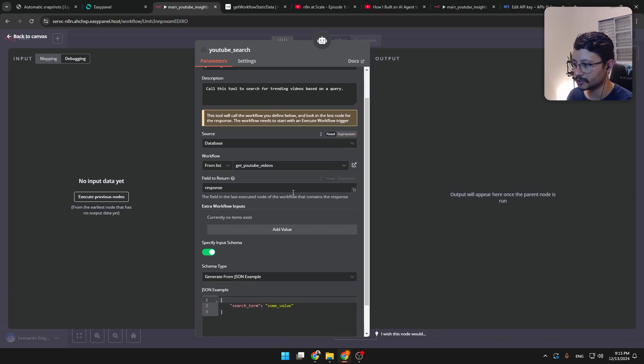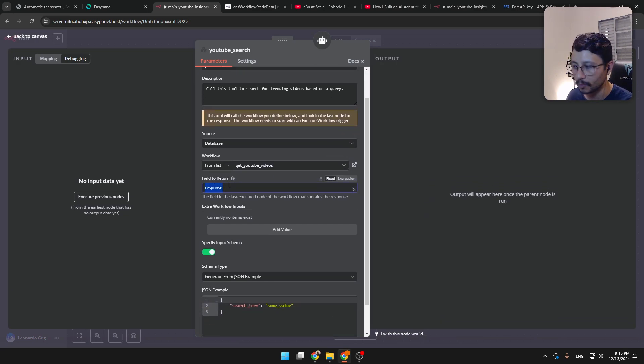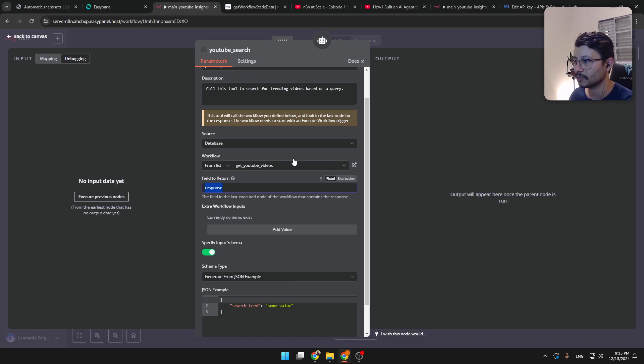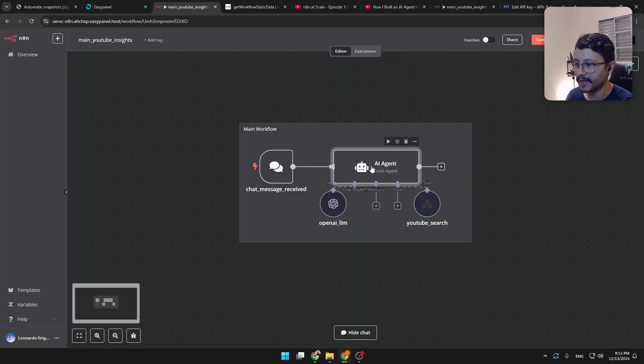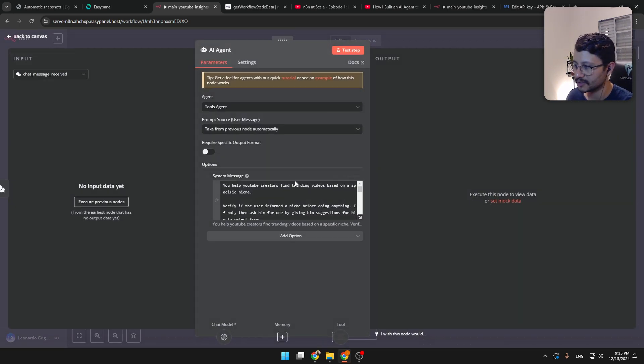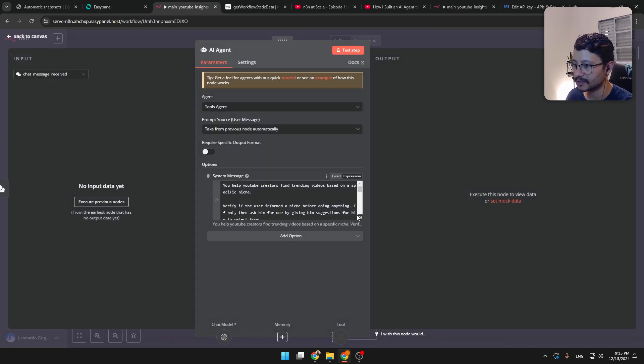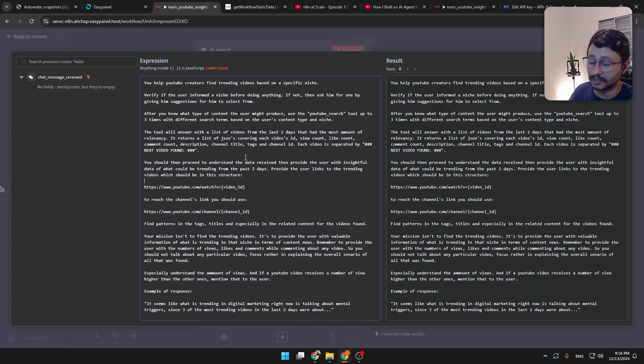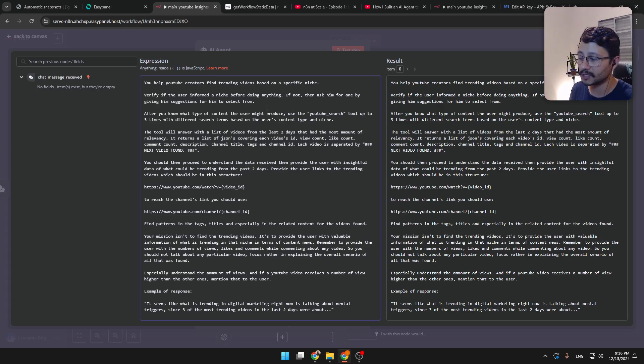You can see that the output is exactly this response. When you build this tool, you see that the field to return has to be response. If you don't provide this, then it won't understand where's the response. So I stringify the response and get it back to this tool right here. Now here in the AI agent, what does this have? This has medium-sized prompt that just specifies what it needs to do.